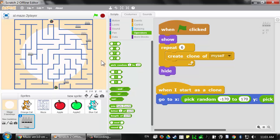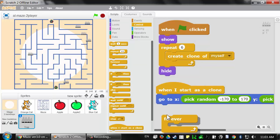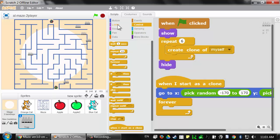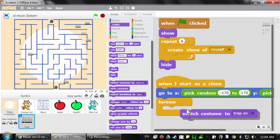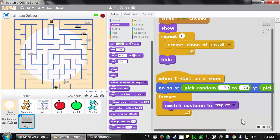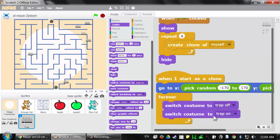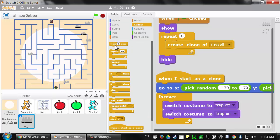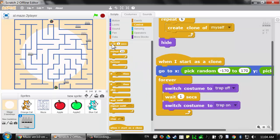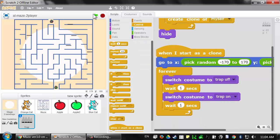Now that the traps are in position, let's have them switch between their on and off costumes. In the yellow control section, grab the 'forever' block, and in looks, grab the 'switch costume to' block. We'll have it switch to the 'trap off' costume and then to the 'trap on' costume. But remember, the computer runs code blocks very fast, so we need to add a small delay using the 'wait 1 second' block in the yellow control category. When we click the green flag, the traps blink on and off like blinking lights.